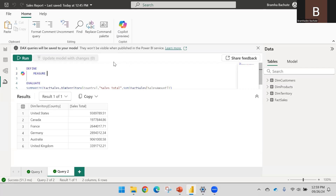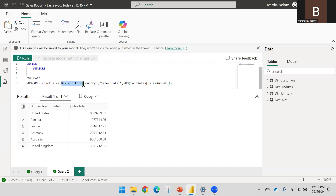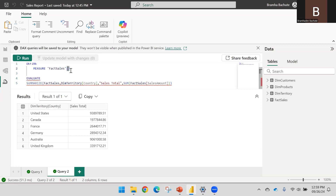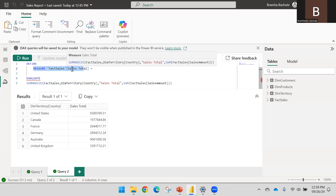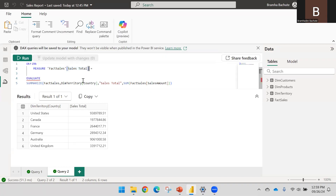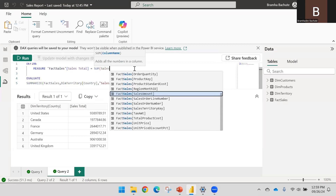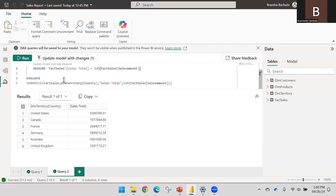I'll say DimTerritory — actually let me define the measure inside the FactSales table instead. Now I can write the measure name: I'll call it SalesTotal, and use equals to define it. If you write only the name of the measure it won't work — you need to use square brackets. That is the standard syntax. Here I'll write SUM of SalesAmount column.